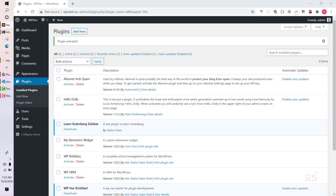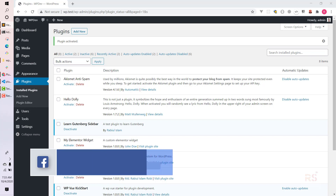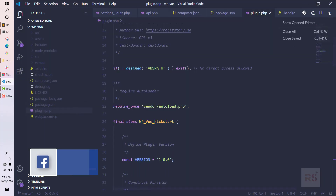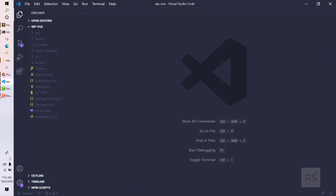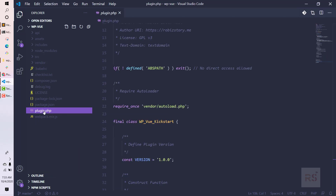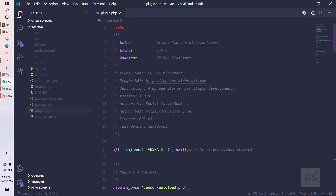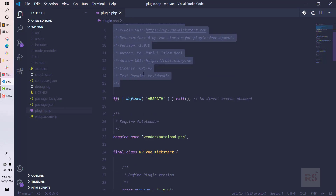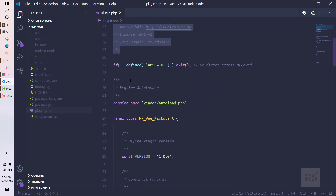Hey guys, welcome back to episode number two. Let's begin from where we left off in the previous video. We're going back to our code editor now. Let's close this stuff and open just this plugin.php file. Let's understand what we have already written here — these are the basic commenting things that WordPress knows this is a plugin.